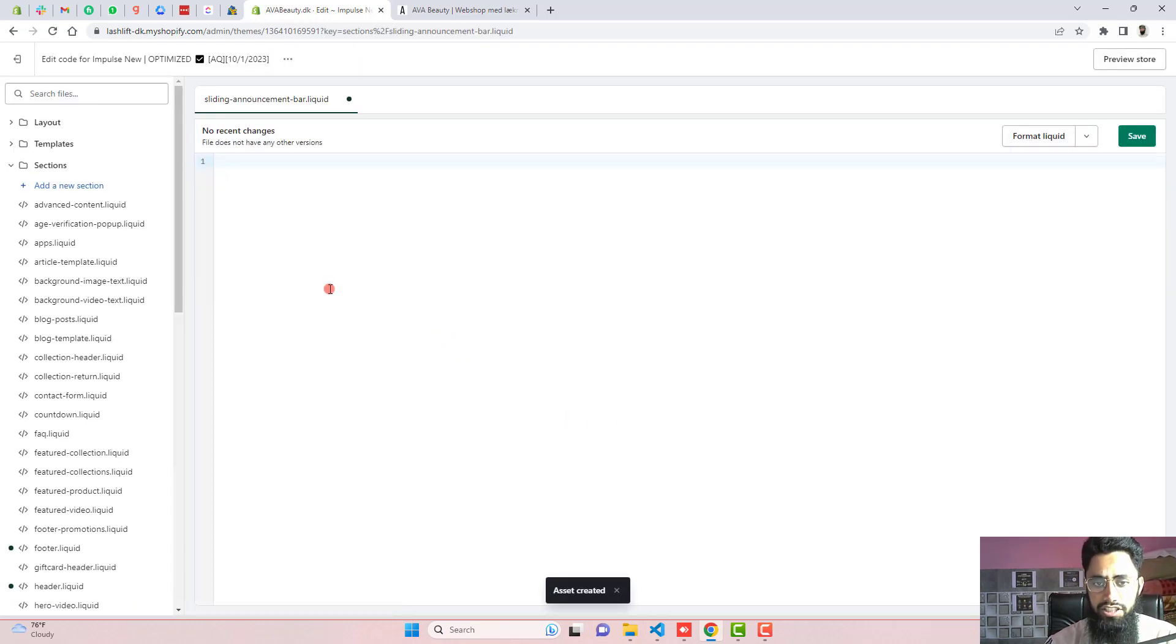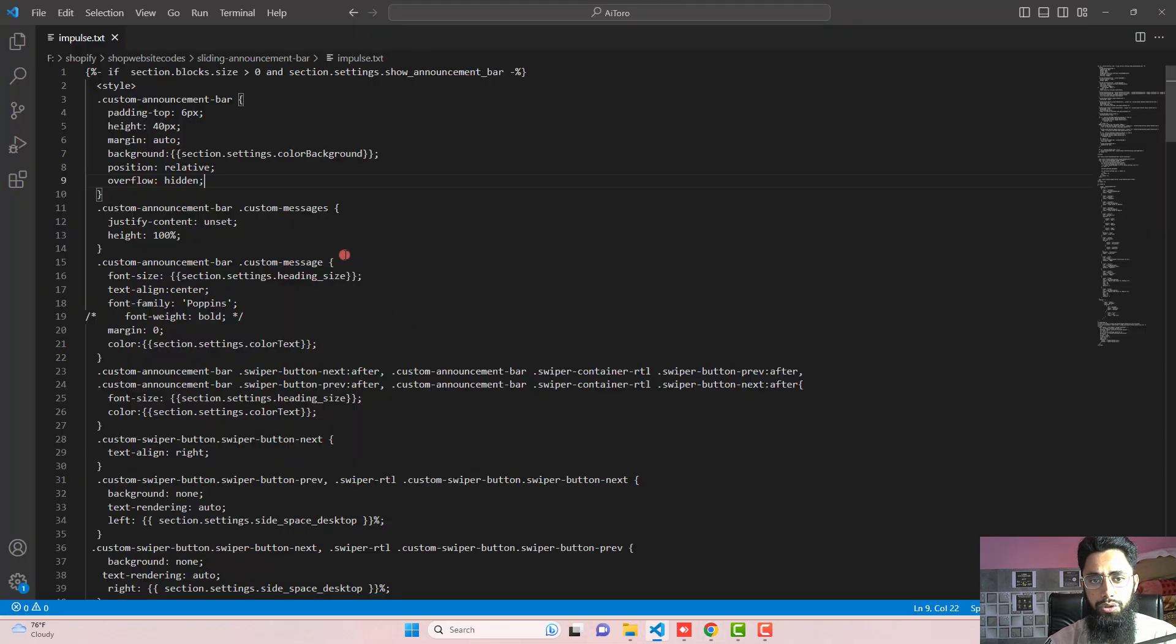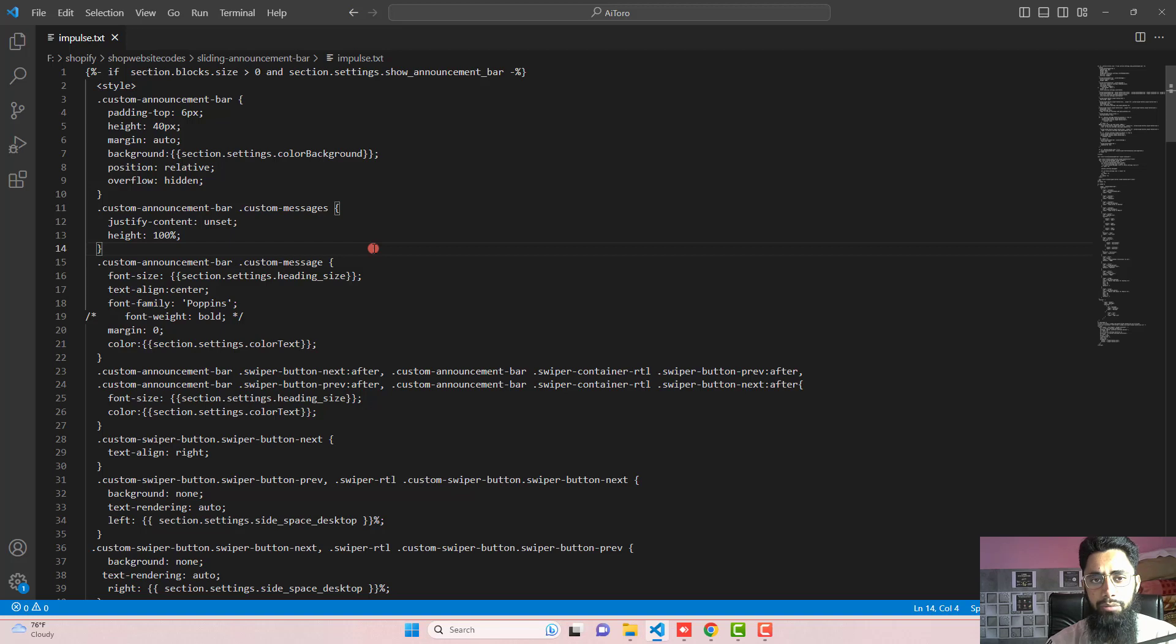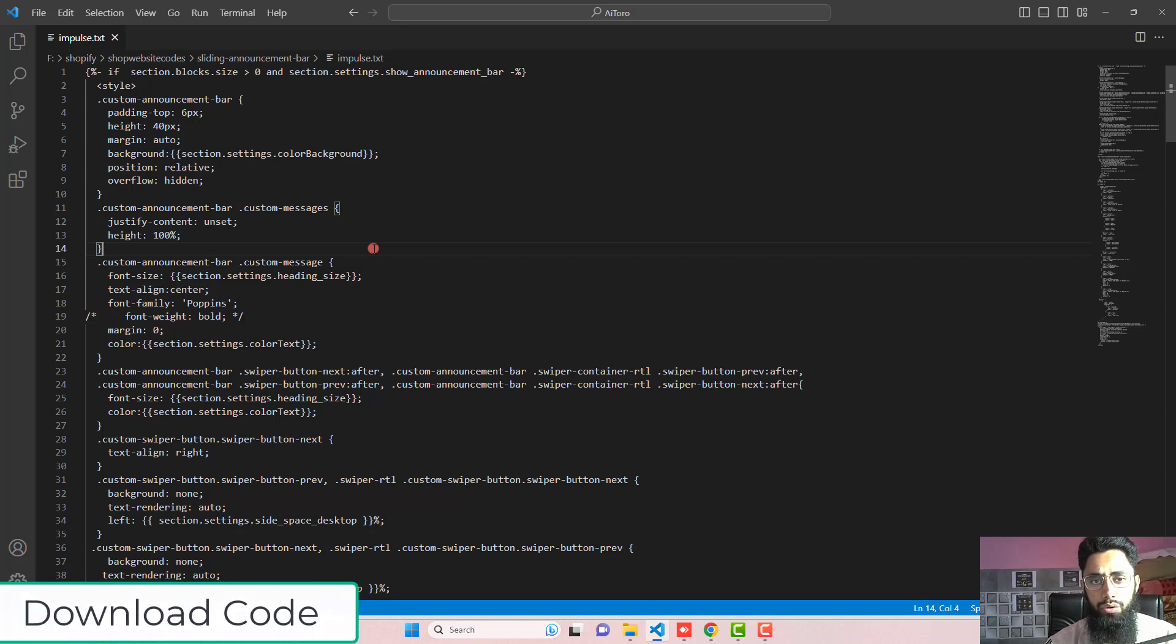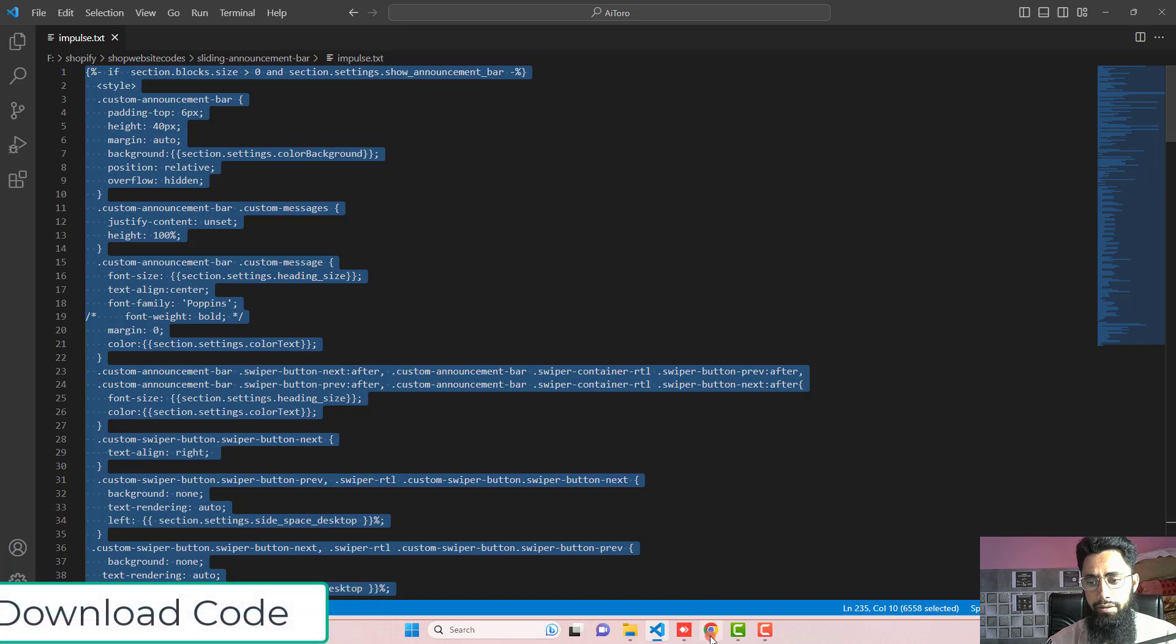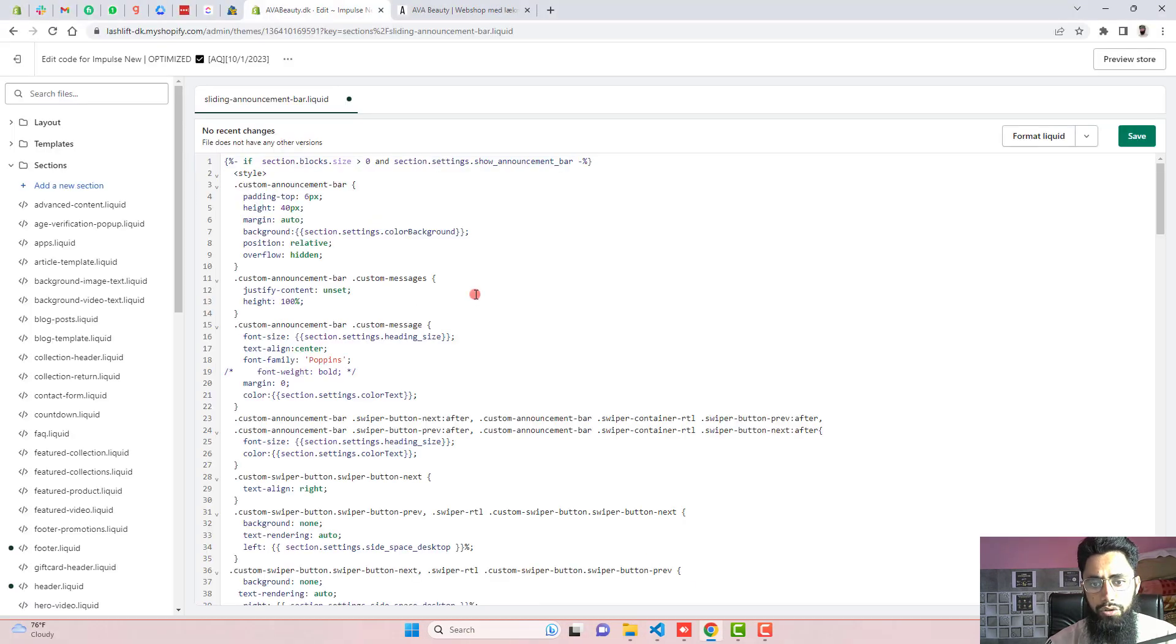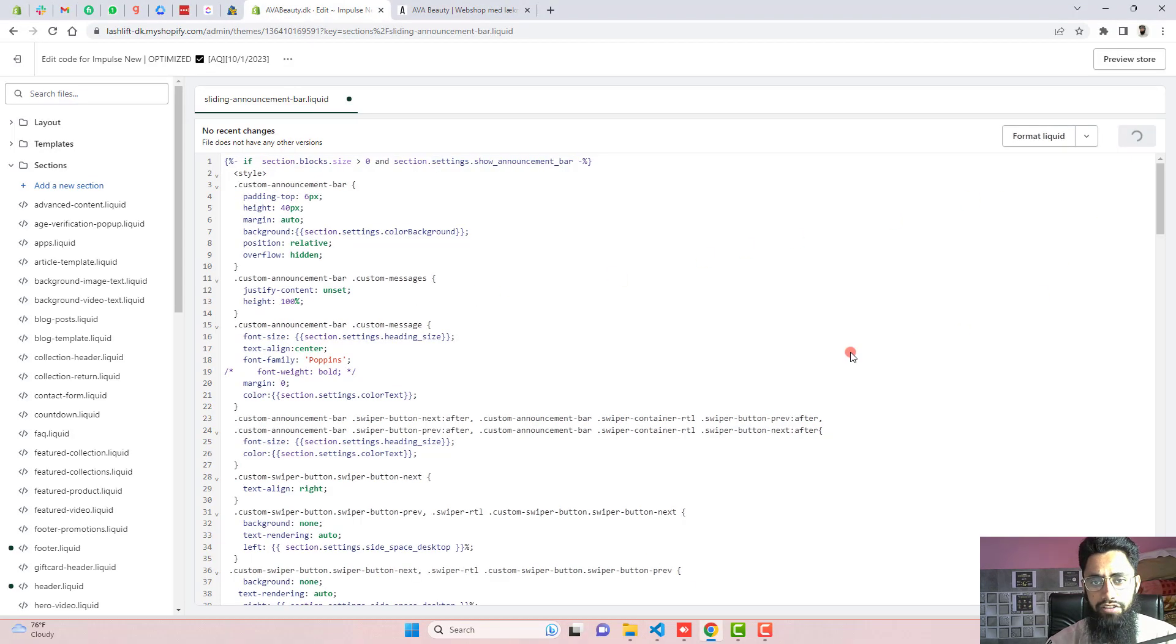Just remove the code which is inside of it. And then after I have attached the code, which you need to copy and paste. I have added the link below in the description. Just download the code and then copy this complete code and paste it right here. Once you are pasting all these codes, then you should click on save.